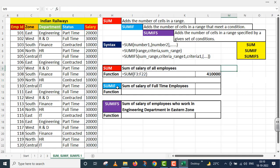Now I move on to the SUMIF function. The purpose of the SUMIF function is: it adds the number of cells in a range that meet a condition. A condition is given; the cells that meet that condition will have their values added by the SUMIF function. Its syntax has three arguments: the first is Range, the second is Criteria, and the third is Sum Range.